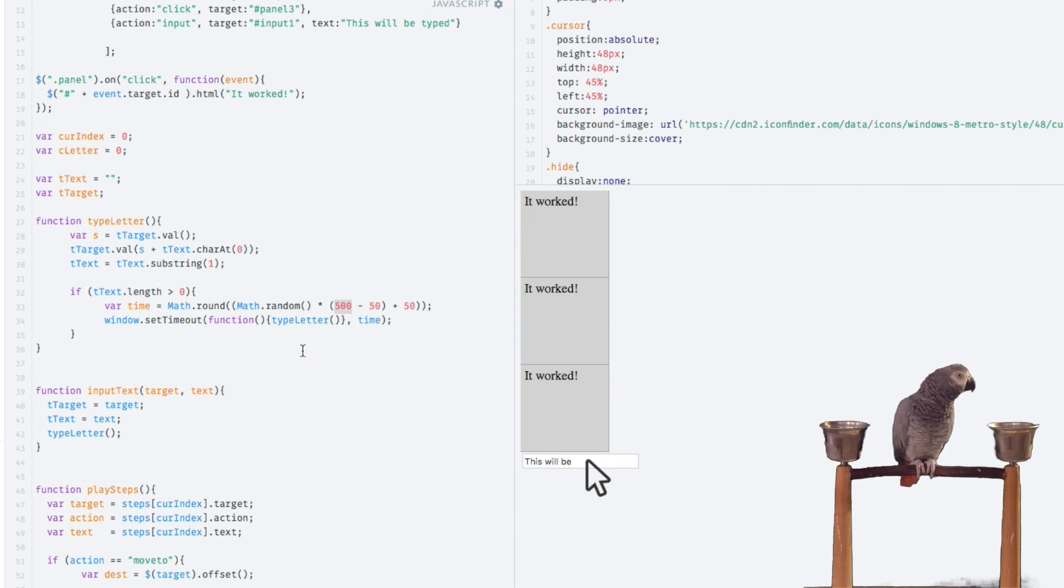Okay, that's getting a little better. I think the 500 is just way too much, so let's go down to 300.